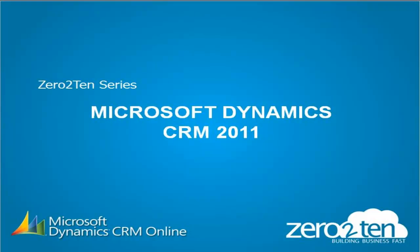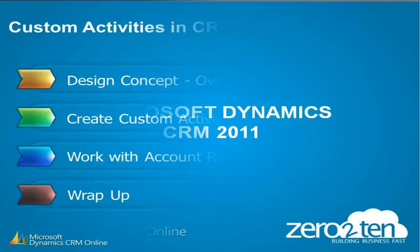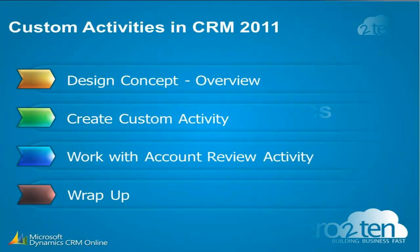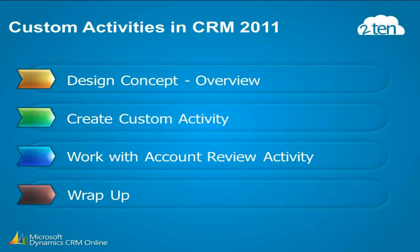Hello, and welcome to Zero to Ten's Microsoft Dynamics CRM 2011 series. My name is Patrick Lewis, and I will be guiding you through our session today. Today's session will cover custom activities, and we will cover the topic in three sections.